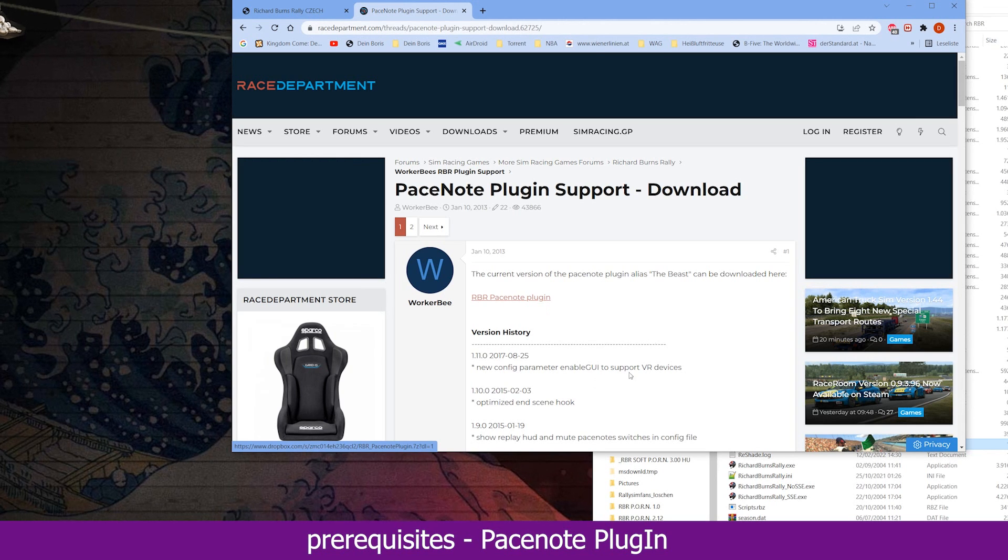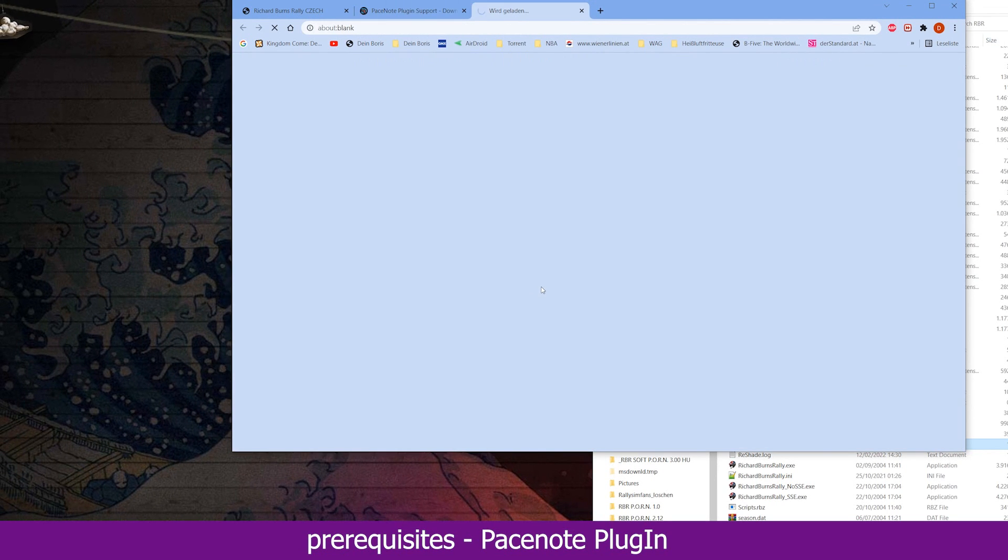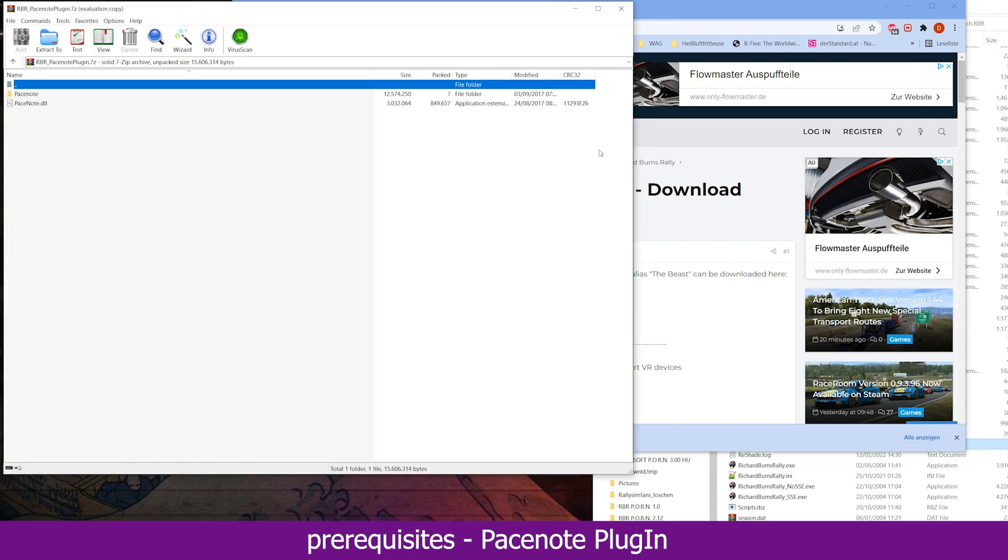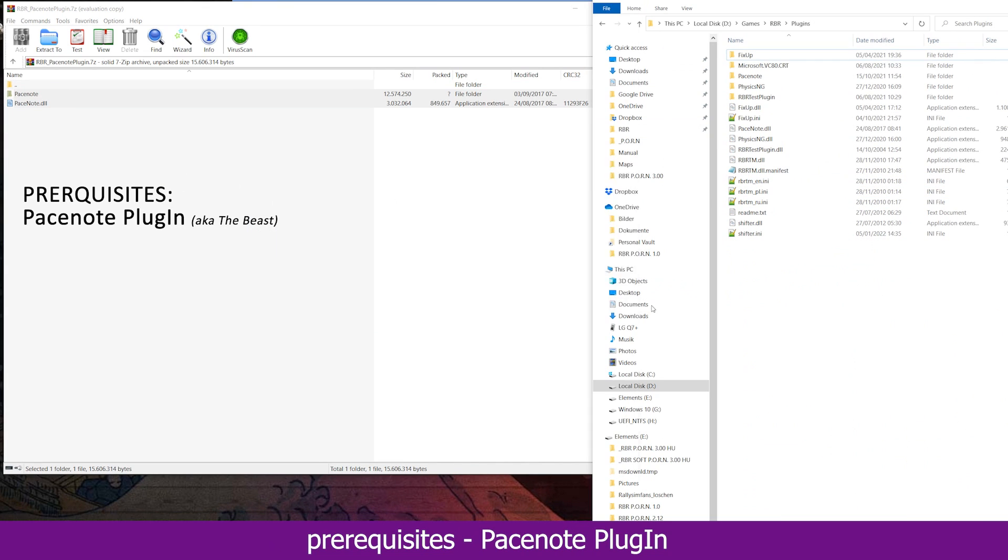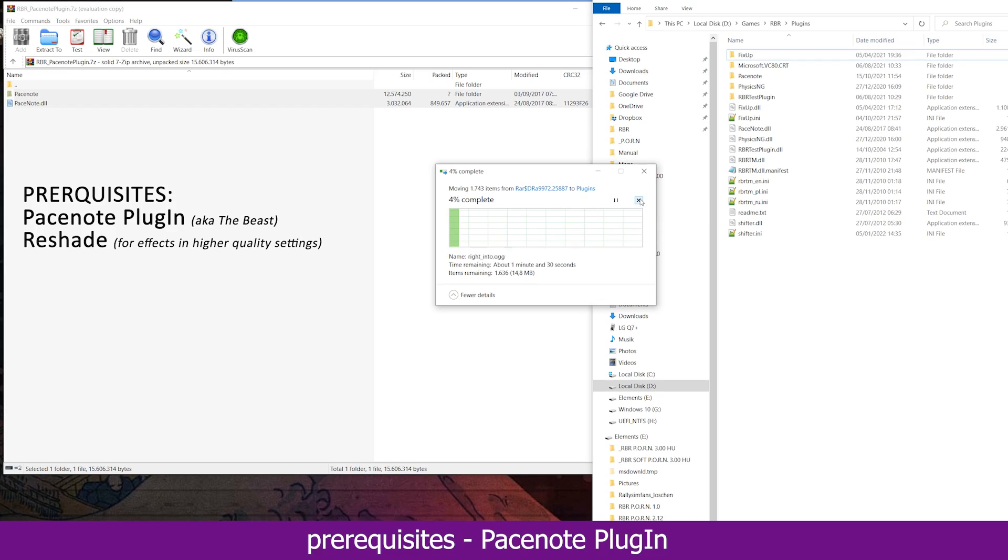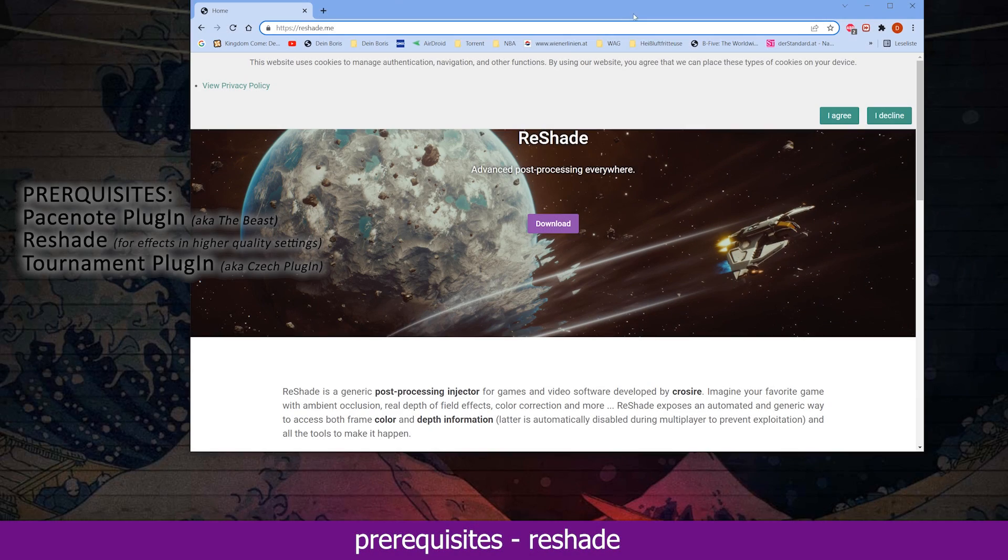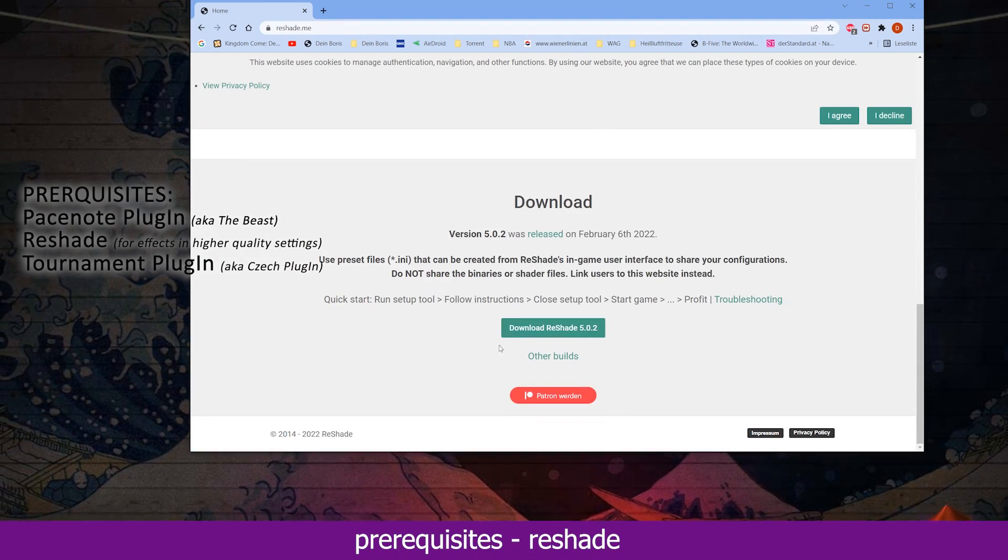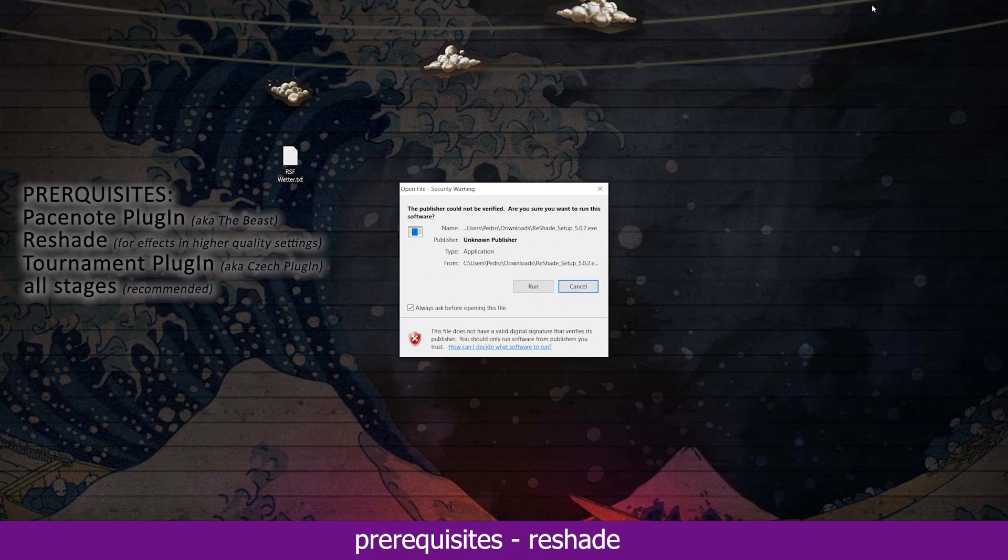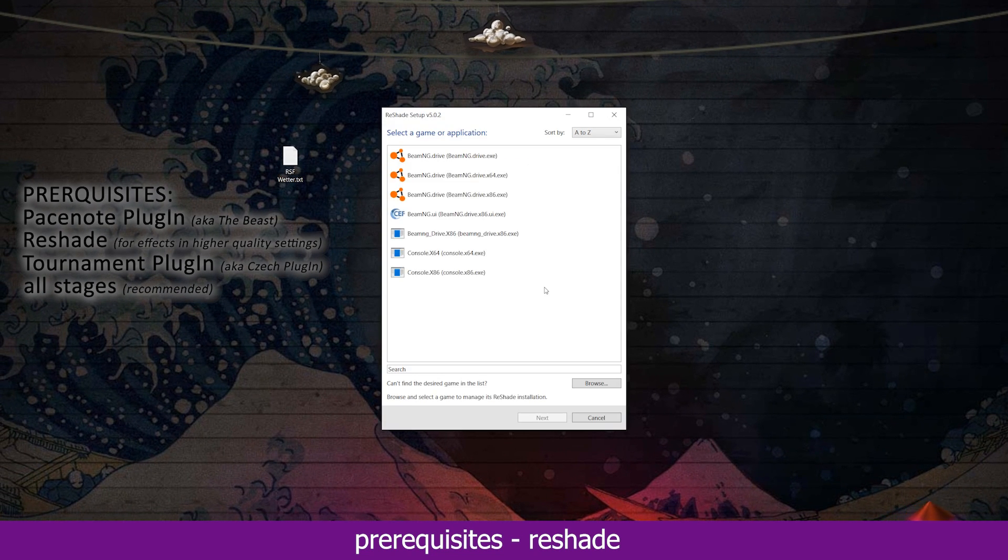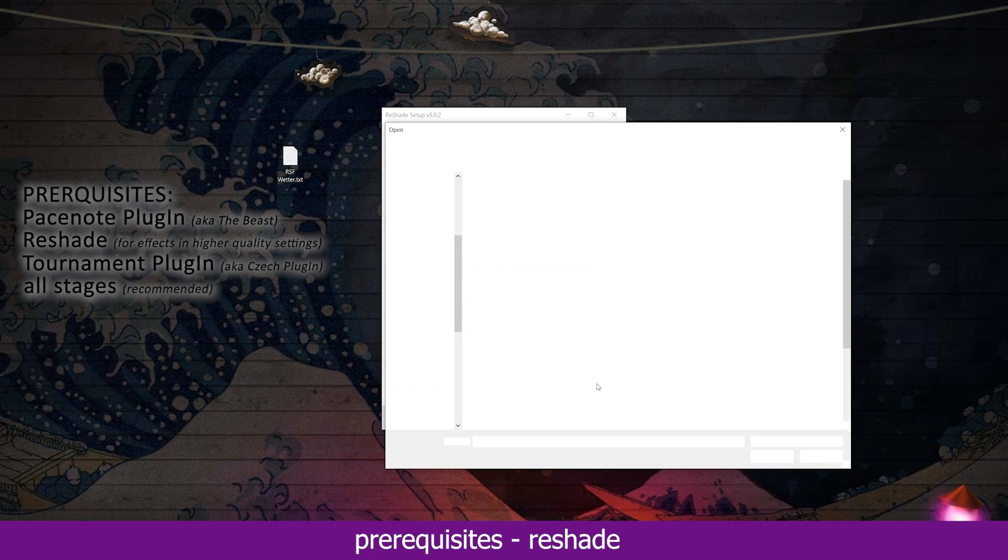Before installing this mod, there are a couple of prerequisites that need to be in place beforehand. In particular these are the pace node plugin, reshade, the tournament plugin that is also known as the check plugin, and ideally all stages you want to use. The last one is not mandatory but recommended, as it makes life a little easier down the stretch.